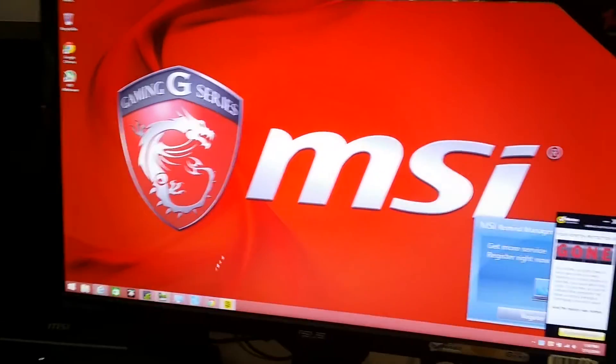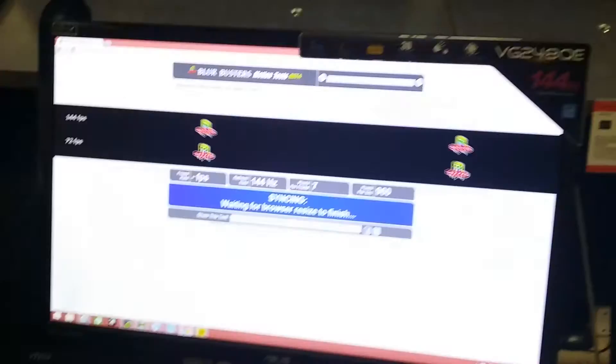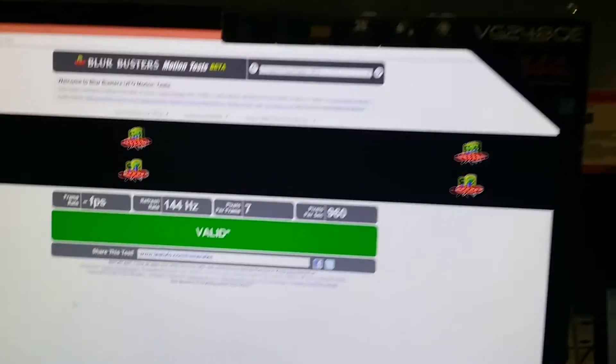We also noticed that you have to disable your primary screen, so that could be a little bit cumbersome. But right now, this is 144Hz.